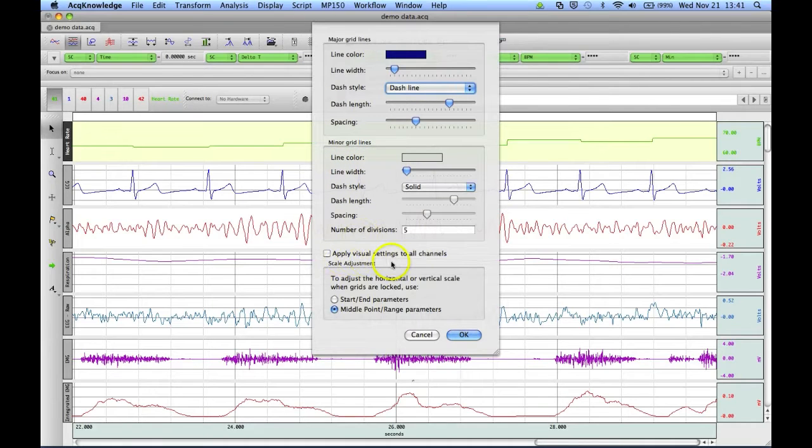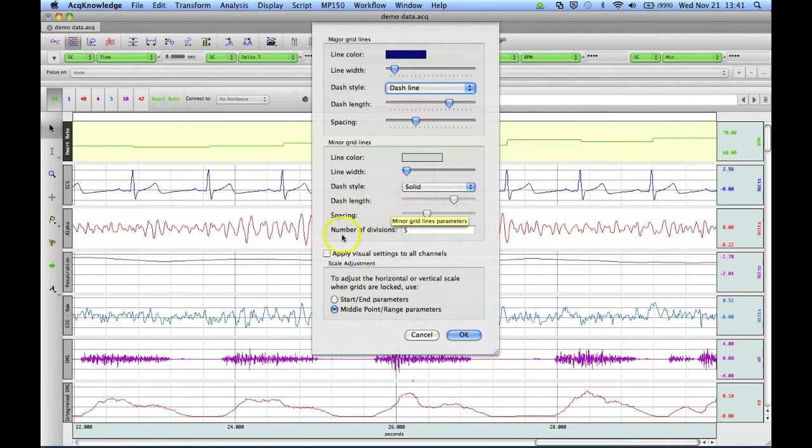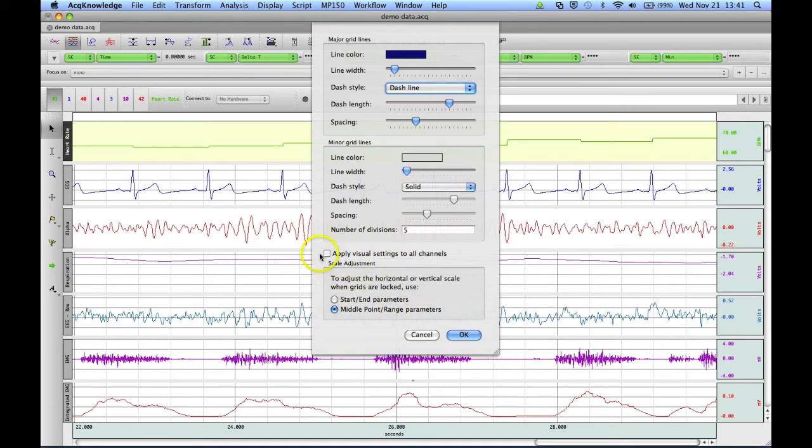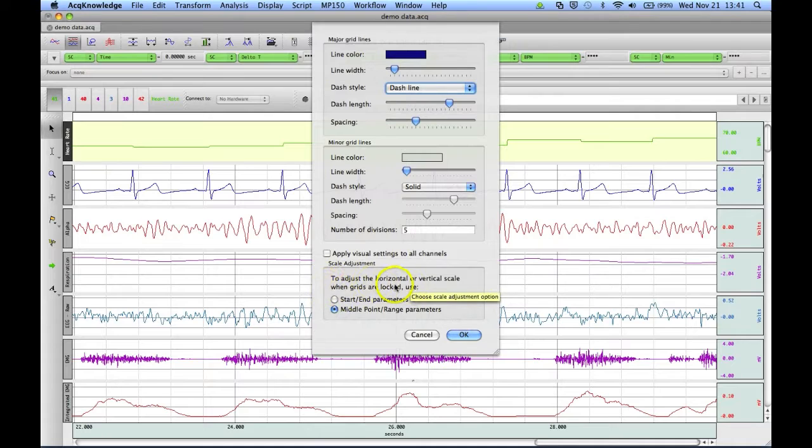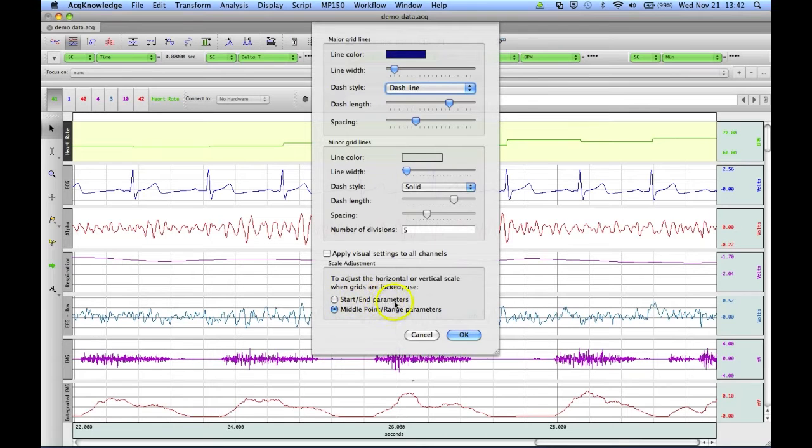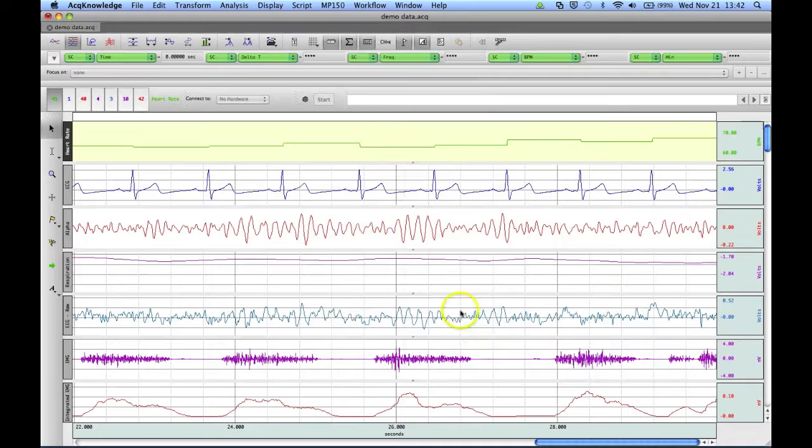Choose to apply this to all channels, or just for this specific channel, so we'll leave that unchecked so it just applies to this channel. For doing a locked grid, we can choose to adjust the horizontal or vertical scale based by start or end parameters, or middle point or range parameters. You can then click on OK.